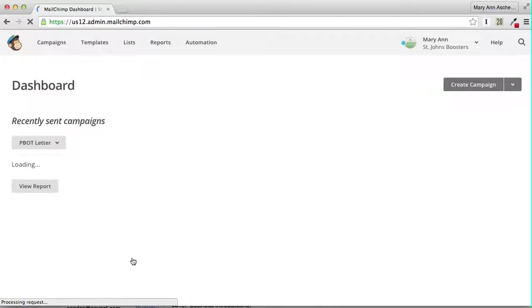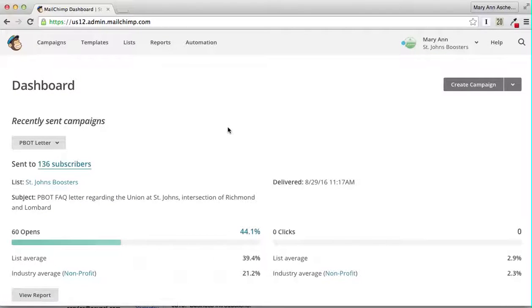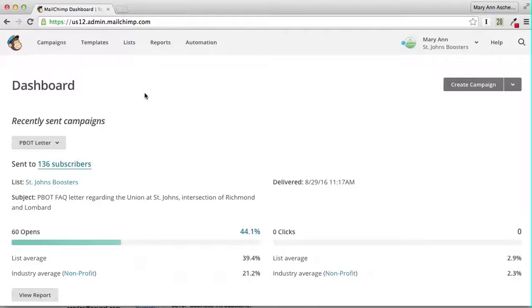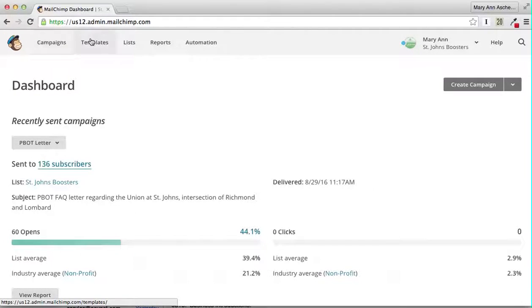Now you're into MailChimp. At this point, you go to Campaigns.